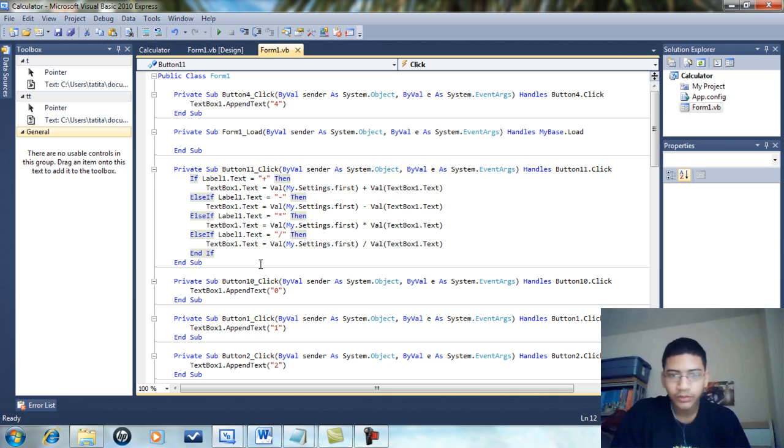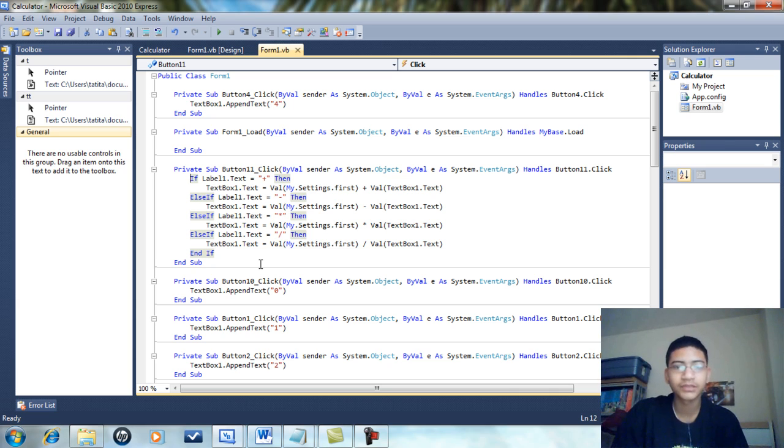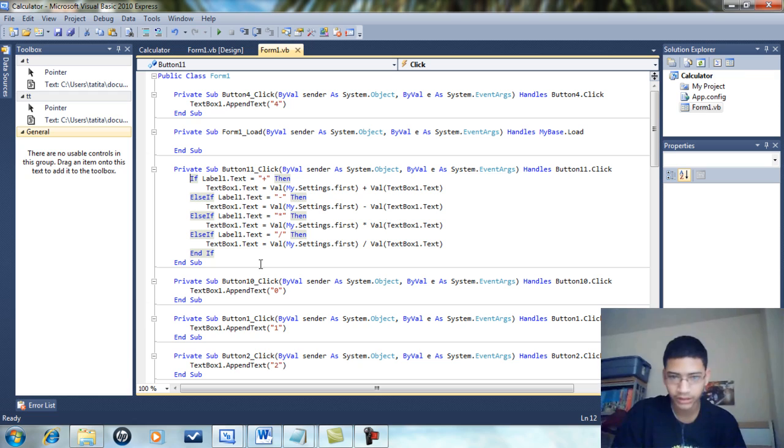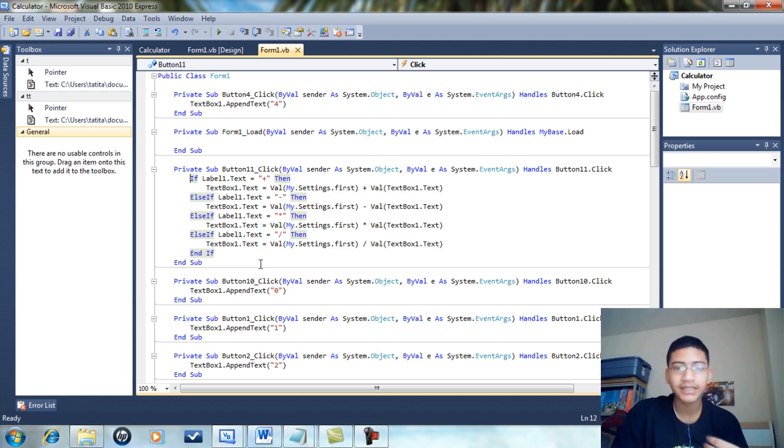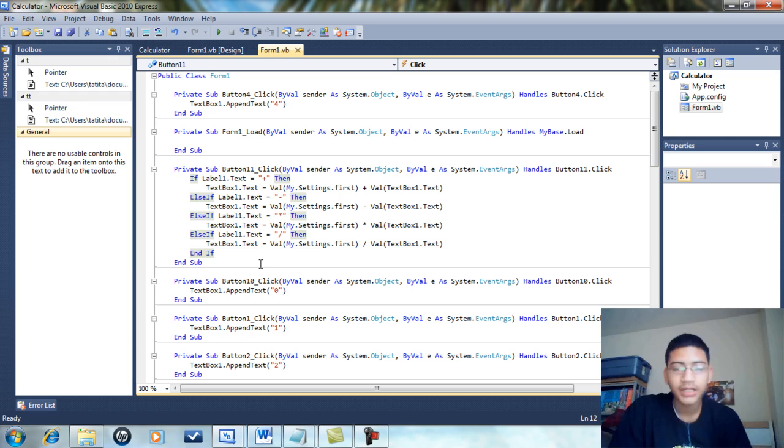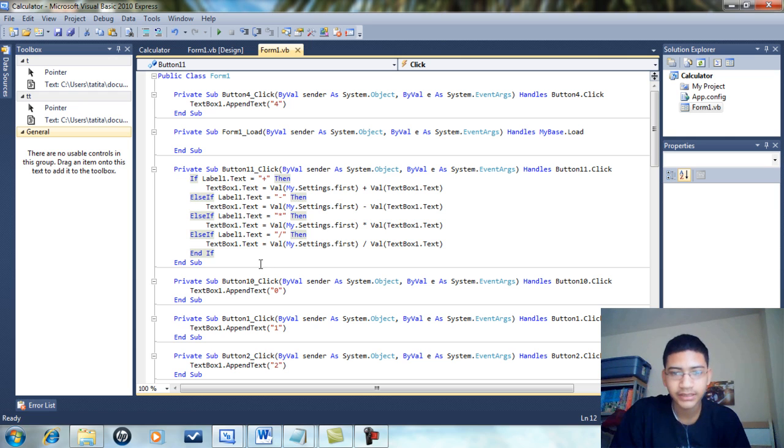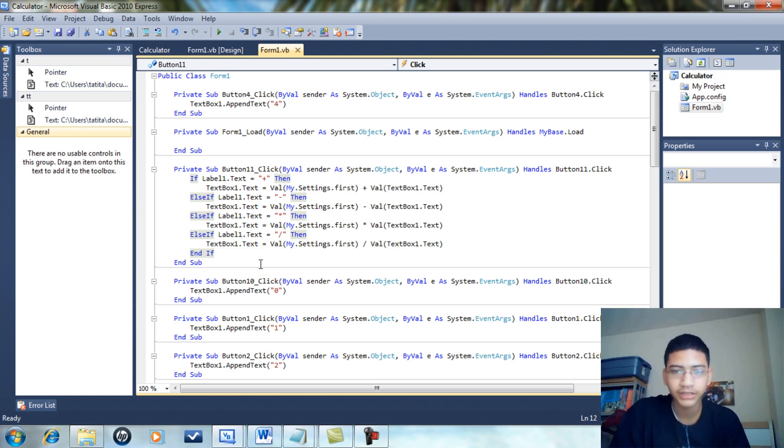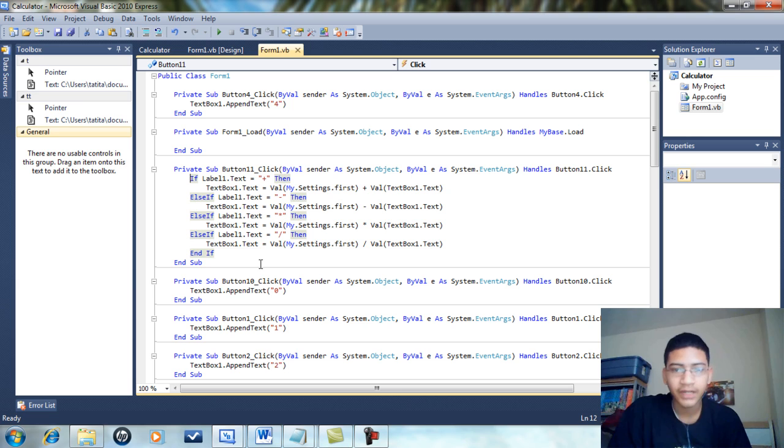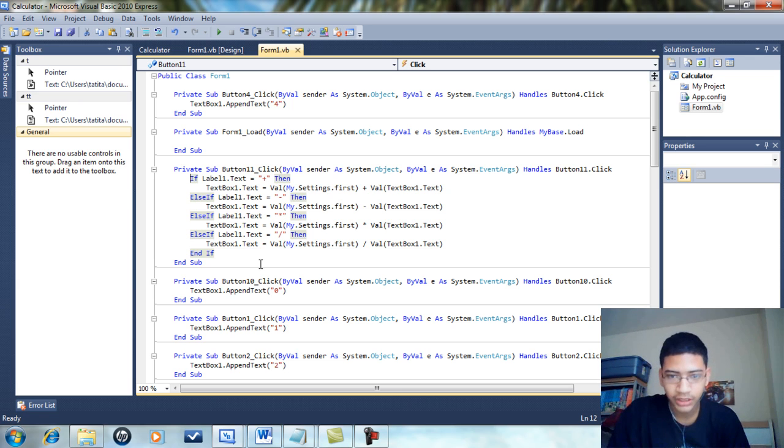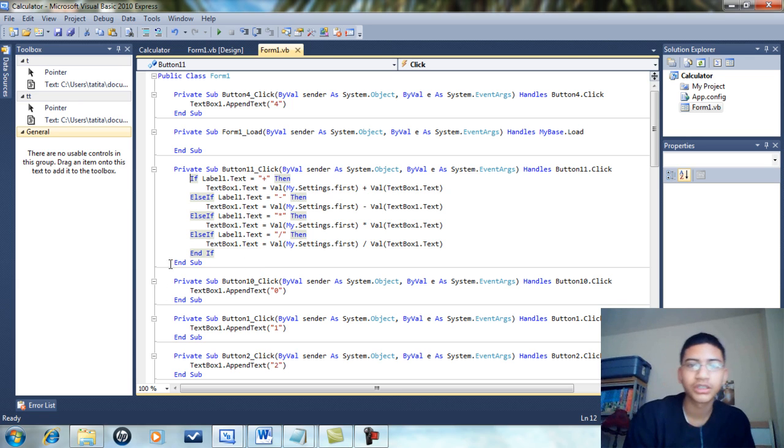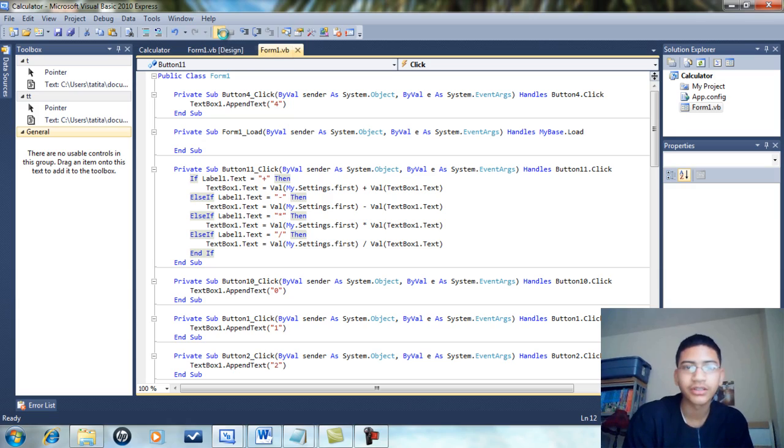Basically it's saying whatever Label1.Text is, the text box text would be the value of the first setting, and whatever the label is, it would either add, subtract, multiply, or divide the other value which is the current text.